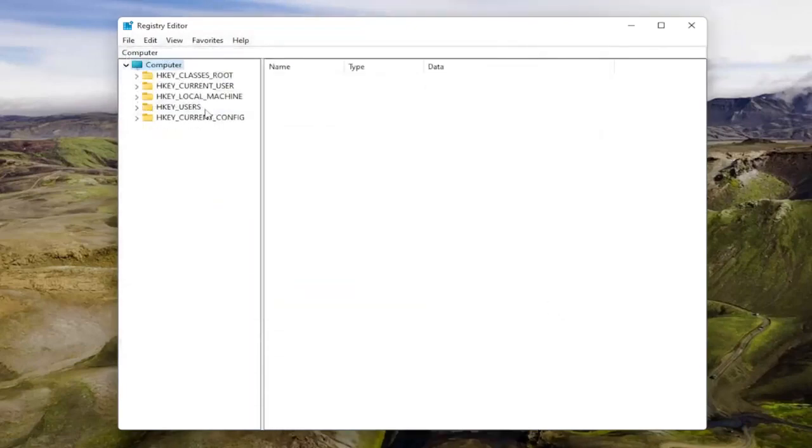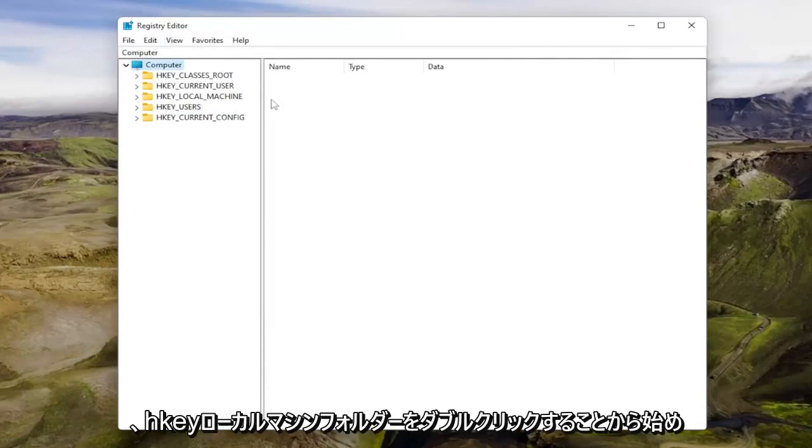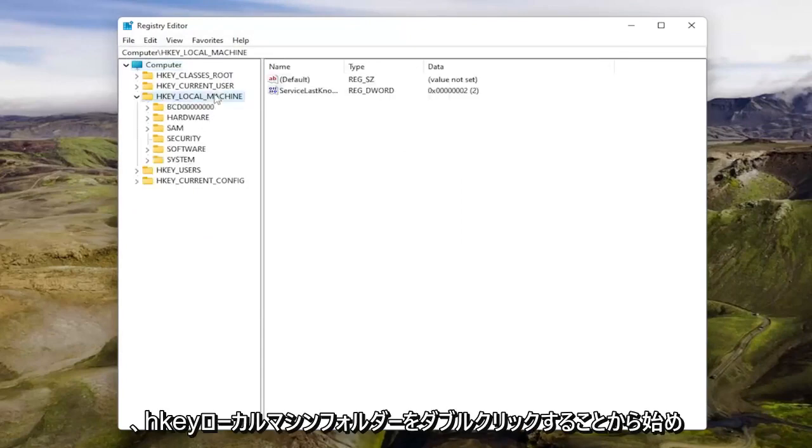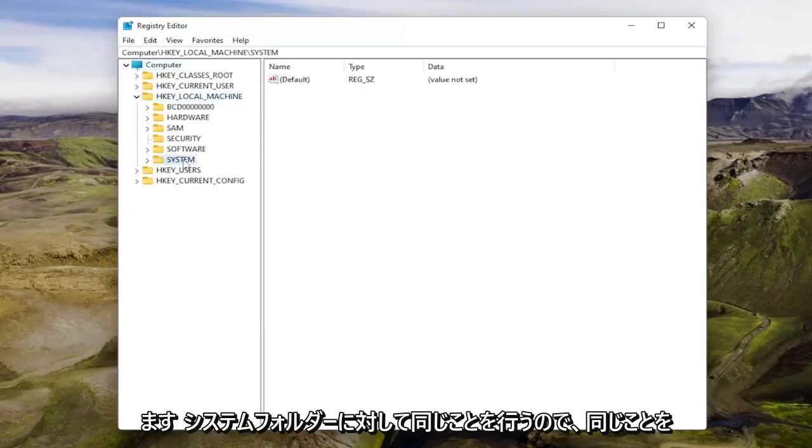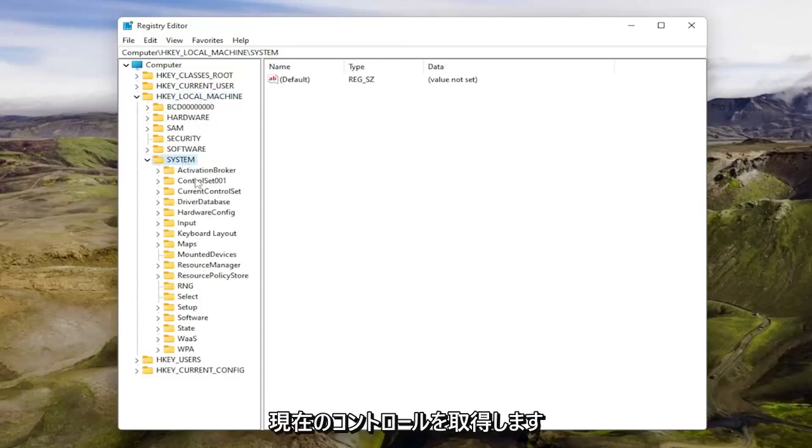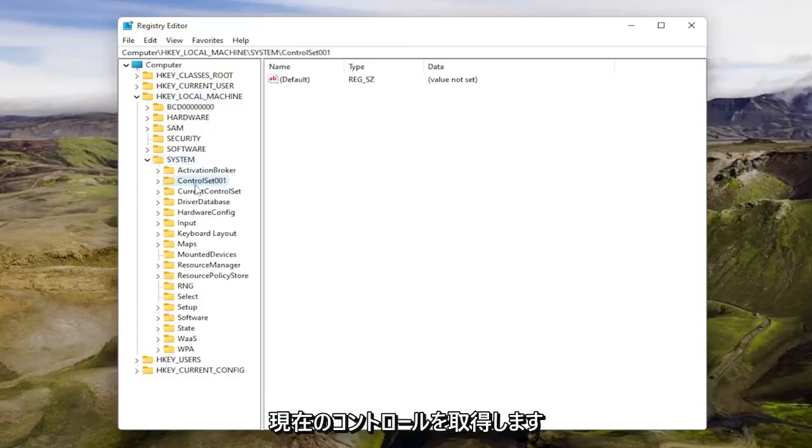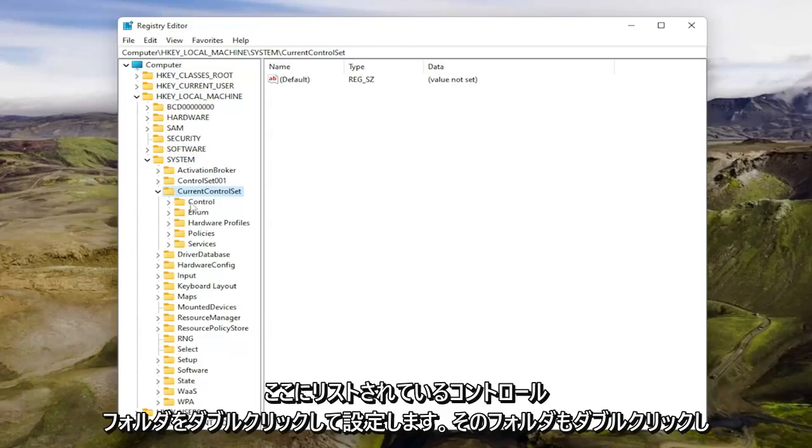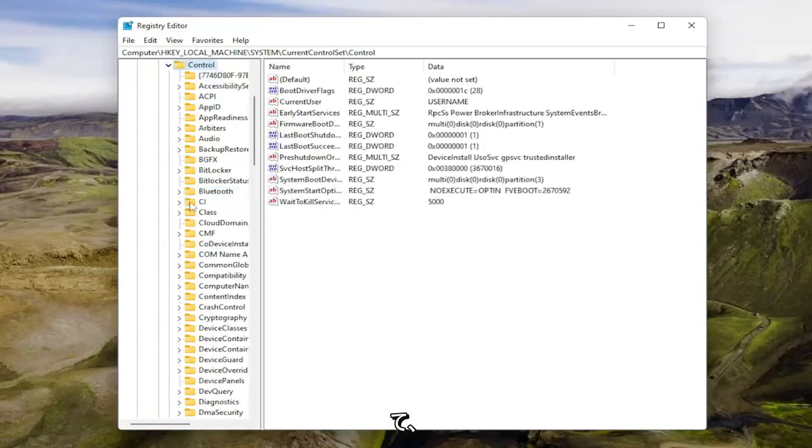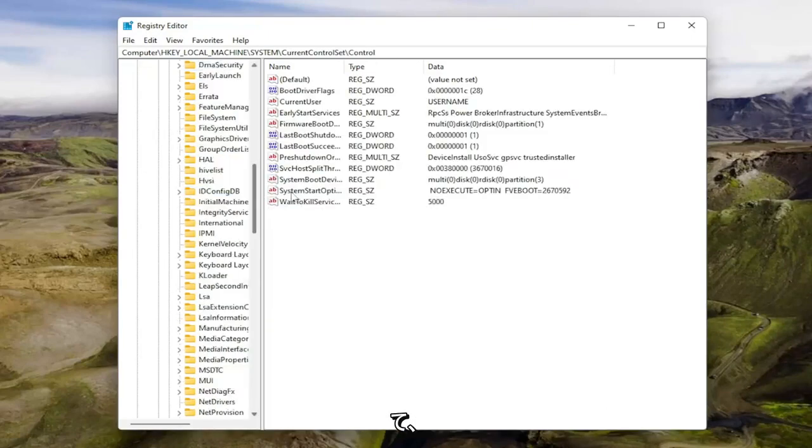So now we're going to start by double clicking on the HKEY_LOCAL_MACHINE folder. Do the same thing now for the system folder. So double click on that. Same thing for current control set. Double click on that. There should be a control folder listed under here. Double click on that one as well.